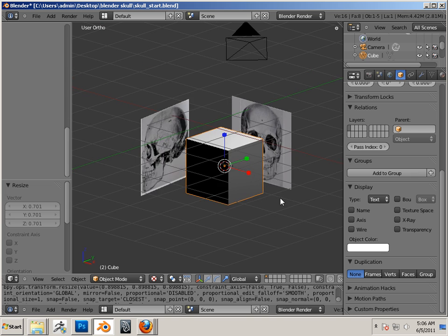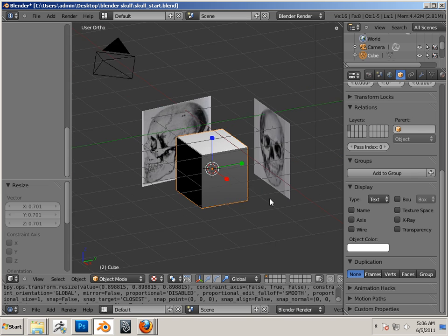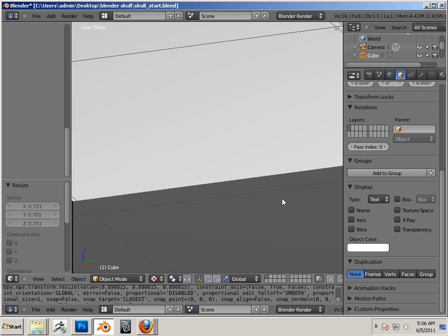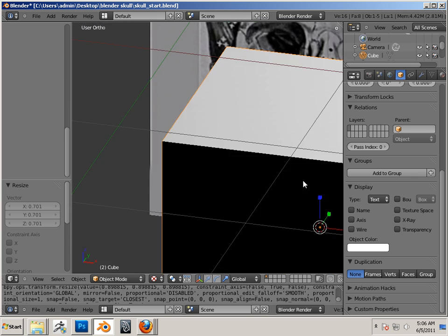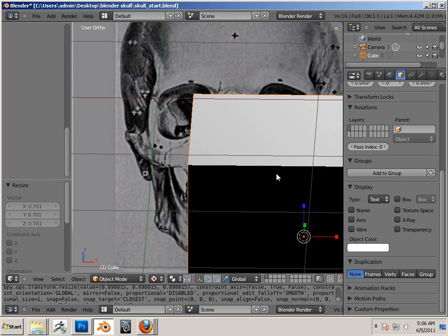Alright, so basically, yes, we're going to be making this skull.